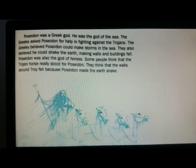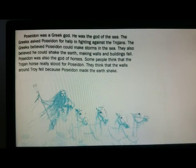What happened in the story before, as we read, they believed Poseidon helped them. He was a god, and he helped them.